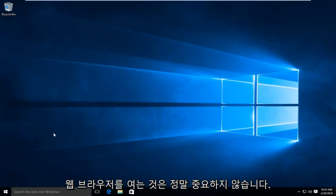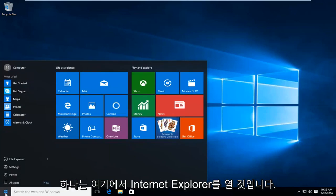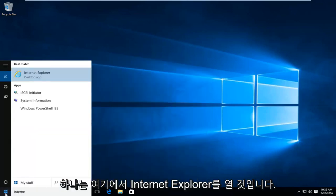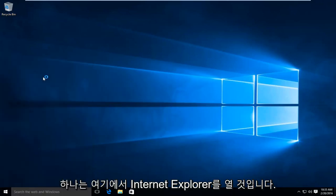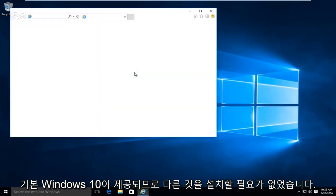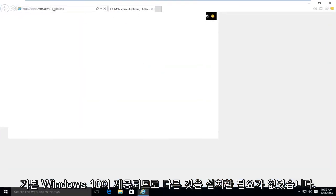So the first thing you're going to want to do is open up a web browser. It doesn't really matter which one. I'm just going to open up Internet Explorer here because that is one that comes default with Windows 10 so I didn't have to install another one.